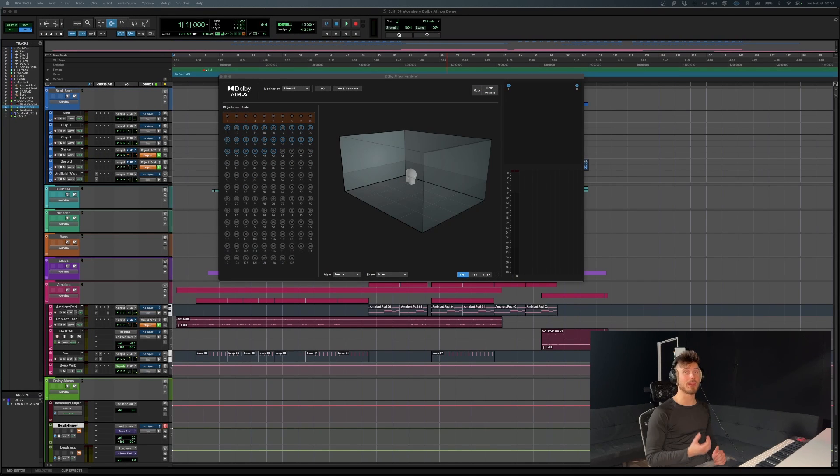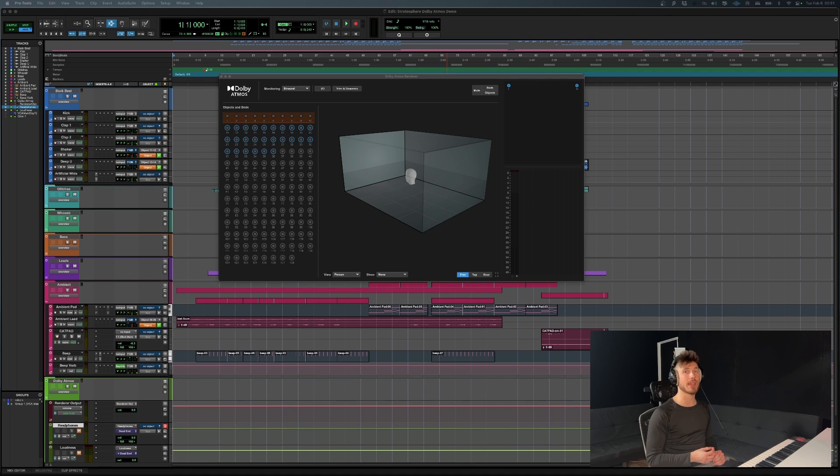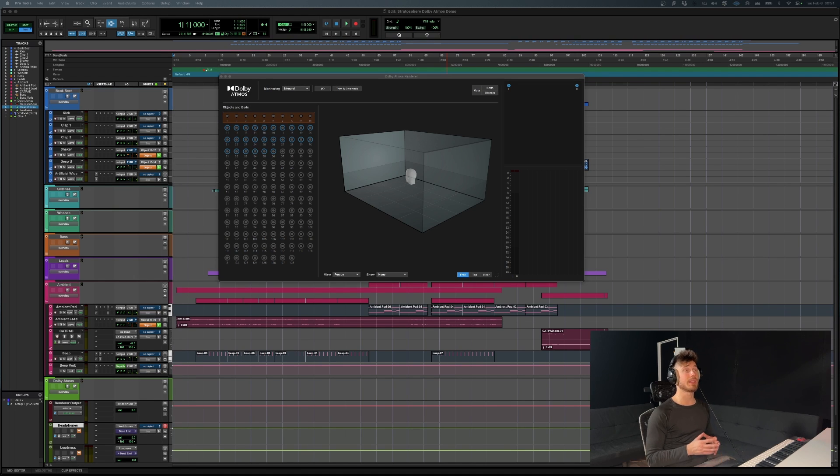I've got a really exciting video for you guys today. If you're into surround mixing and I've been looking into Dolby Atmos, then I've got some really good news for you.